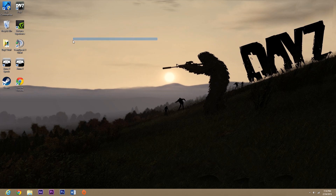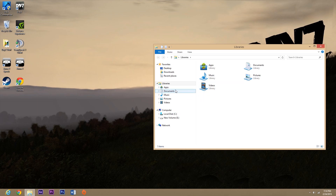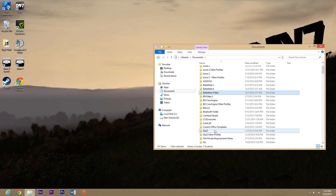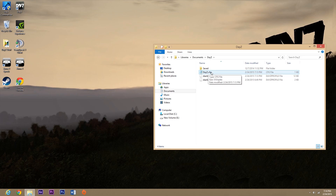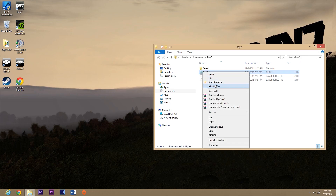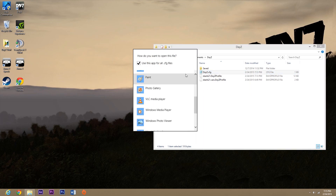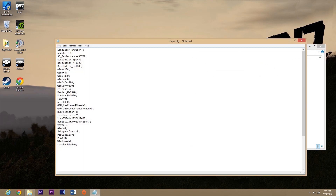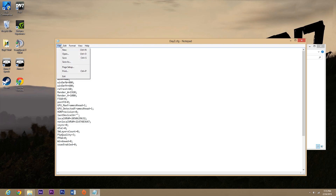From here on out, everything works even if you don't have an NVIDIA graphics card. Open File Explorer, go to Documents, scroll down to find the DayZ folder and open the DayZ.CFG file with Notepad. Find 'GPU max frames ahead' and 'GPU frames detected' — make sure both are set to 1. Mine was set to 1000, which I'm not sure how that happened, but setting it to 1 should automatically give you about a 10 FPS boost. Hit Save and close.